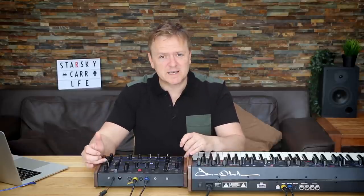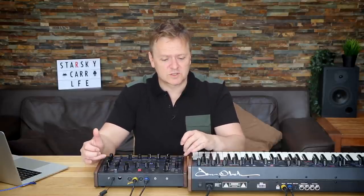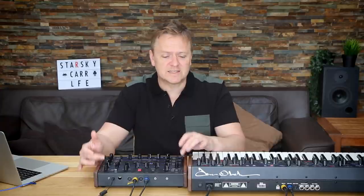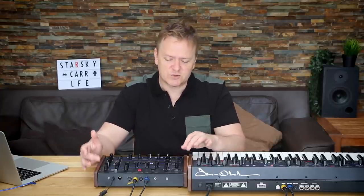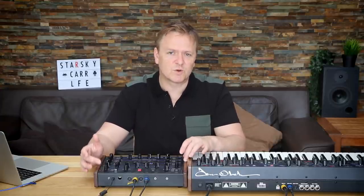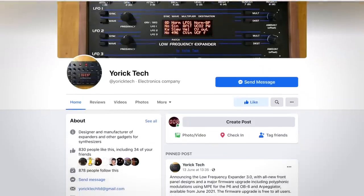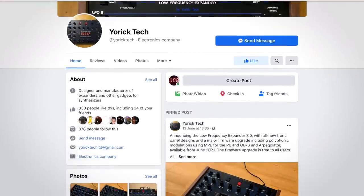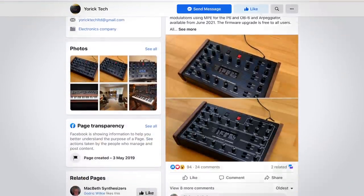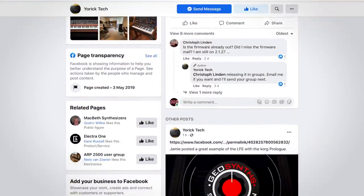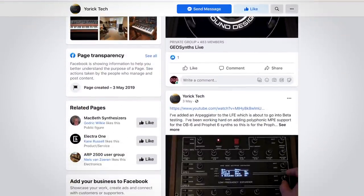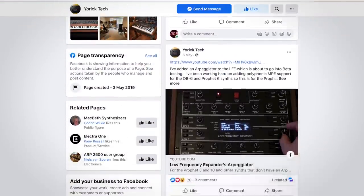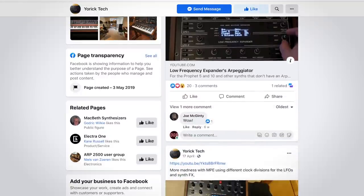And although it looks spectacularly close to the OB-6, it's not affiliated in any way with Sequential. It's run by a very small company — it's just one guy, based in the UK, hasn't got a website. He's only got a Facebook page, and I'll put a link to that in the description.